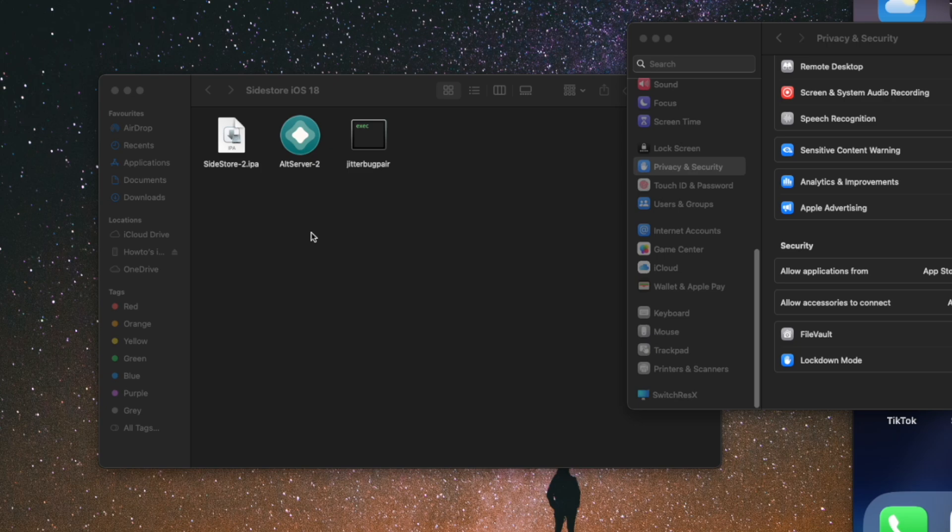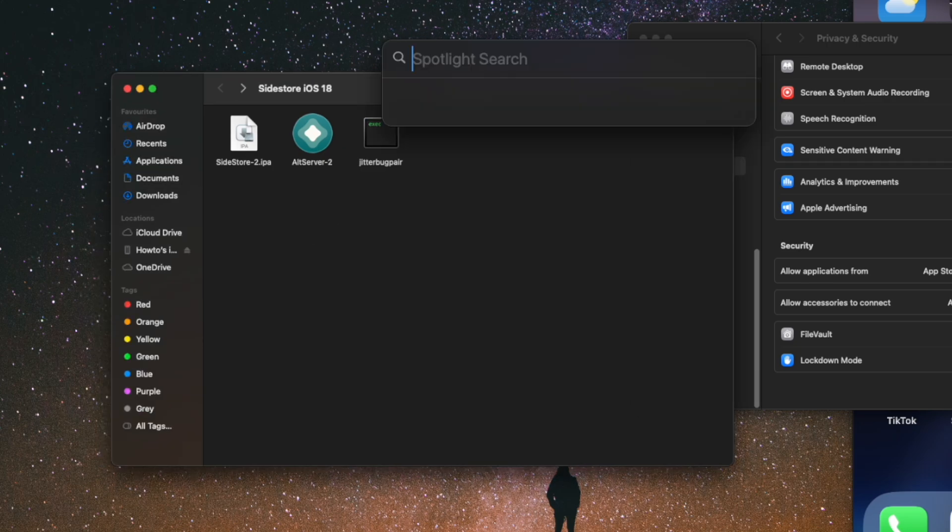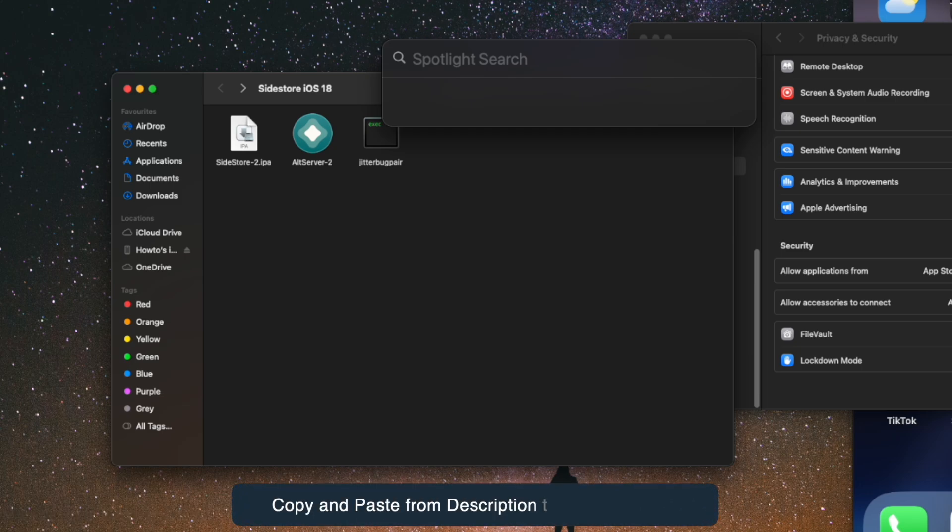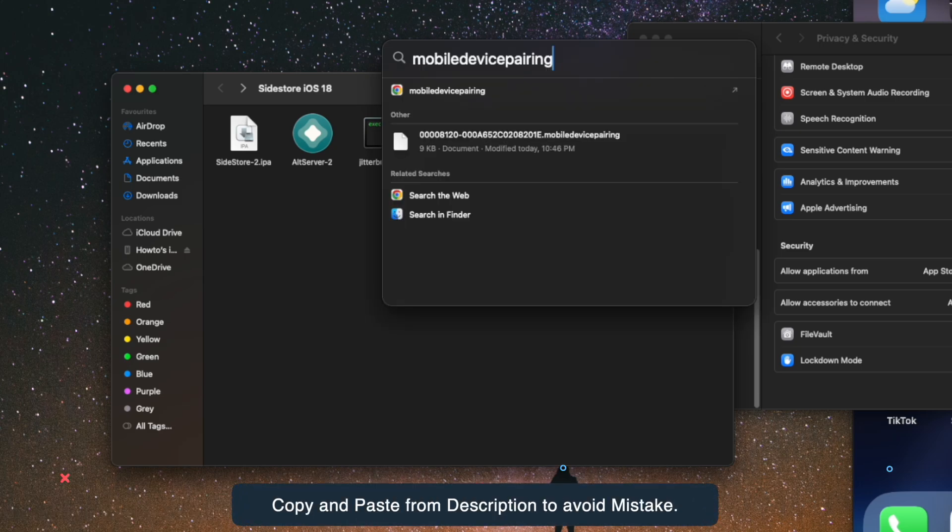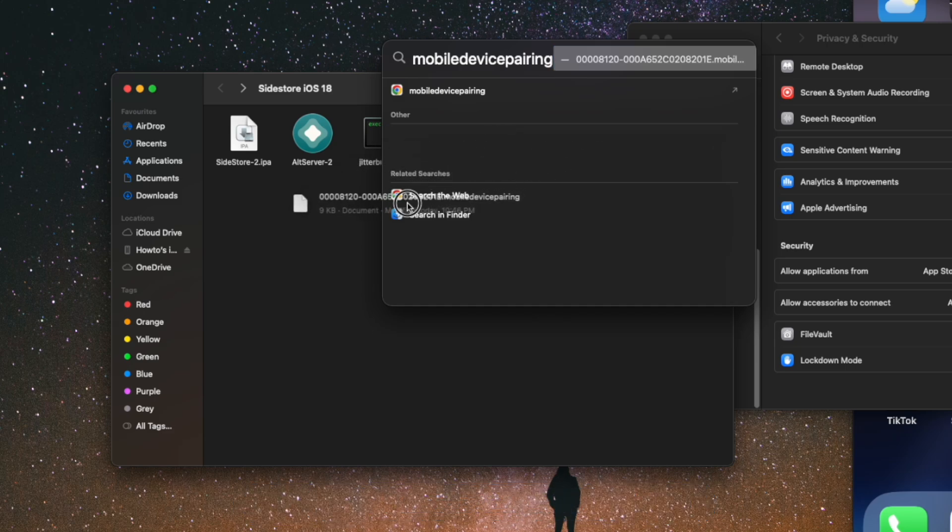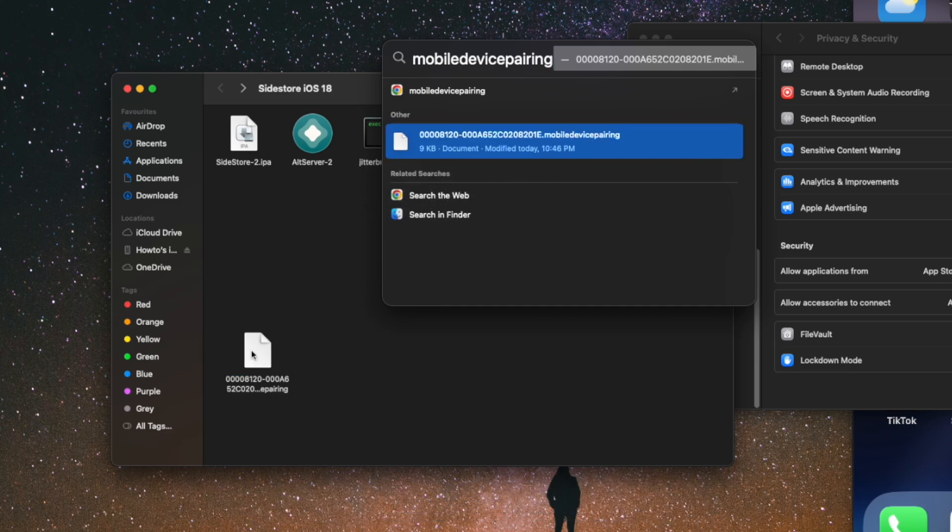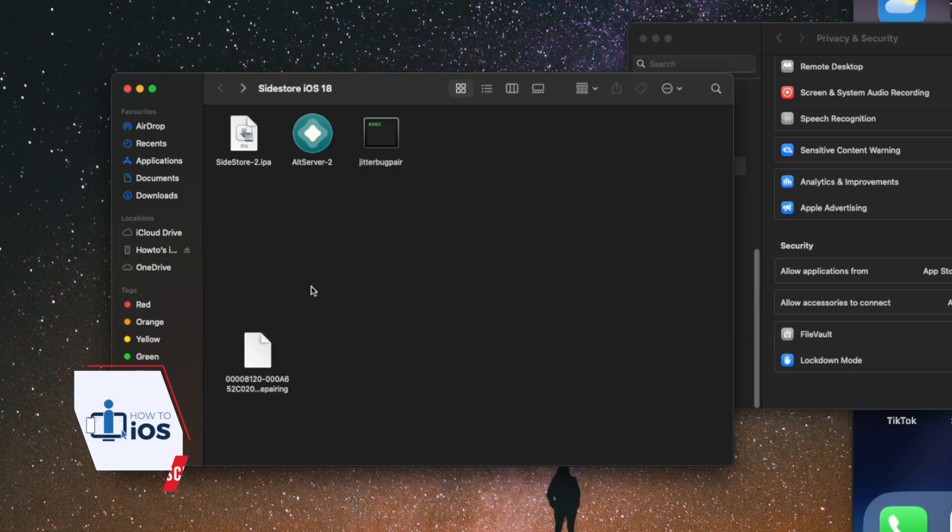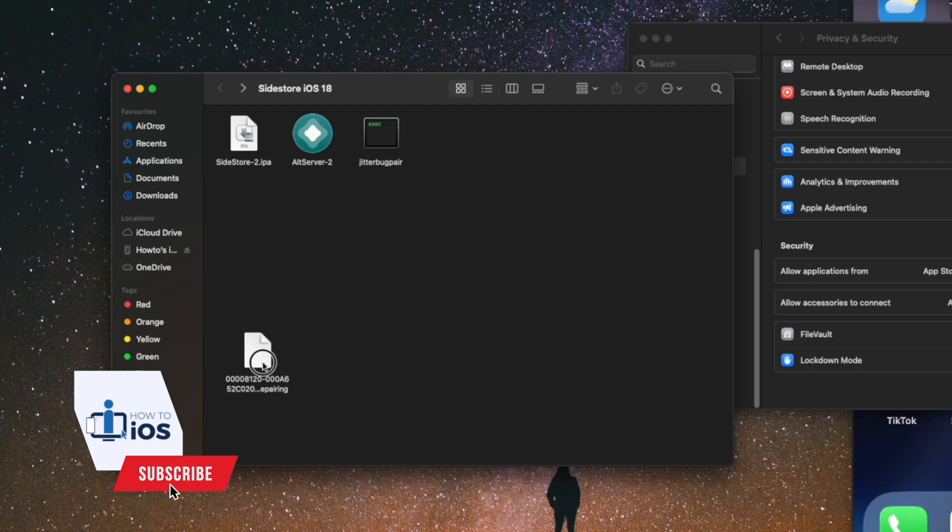The easiest way is to open the Spotlight and search 'mobile device pairing'. Here you have it. Drag and drop it somewhere. Now compress it into the zip file.